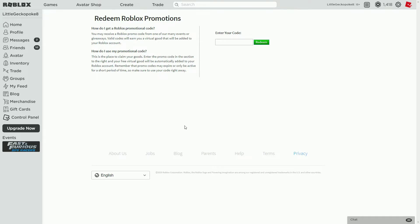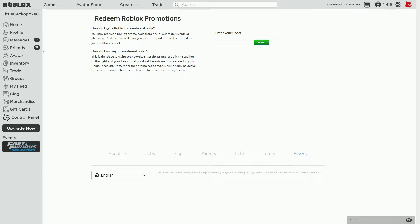Hey what is up guys and welcome back to another video on the channel. Today Roblox tweeted or posted on Discord a new Roblox promo code. This promo code will actually give you a virtual item as every promo code does.